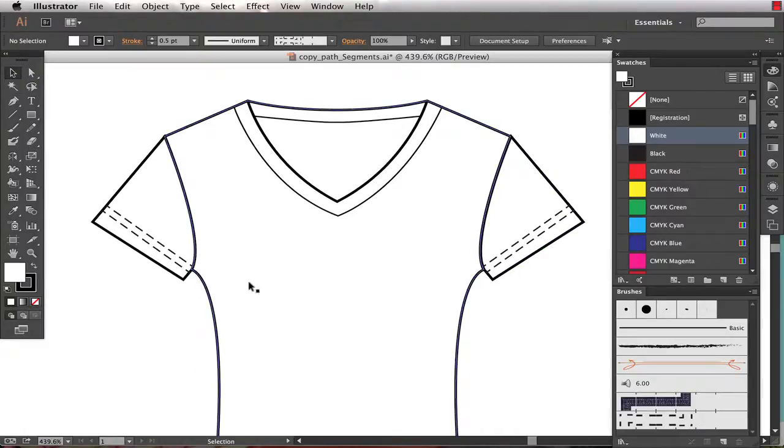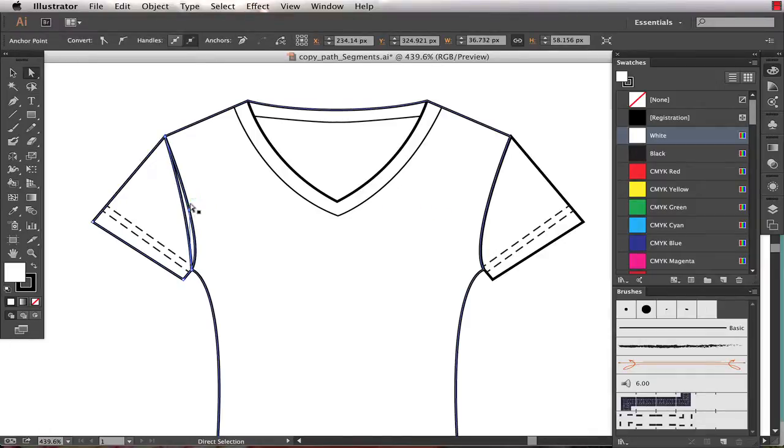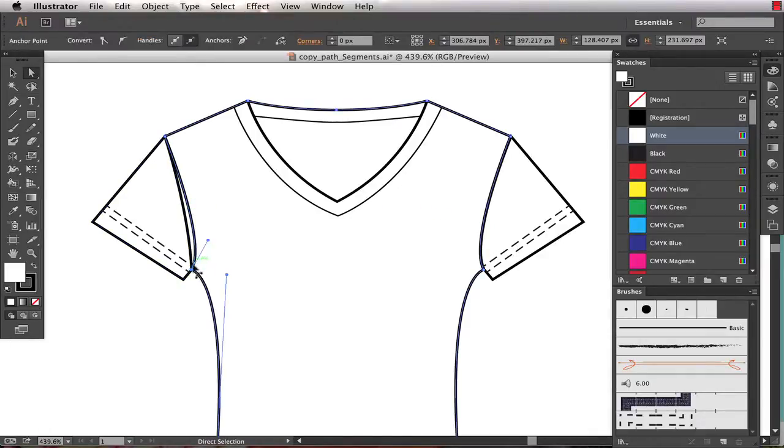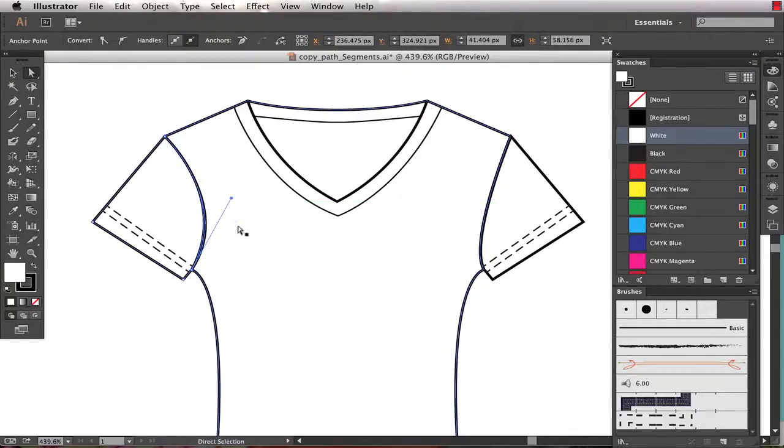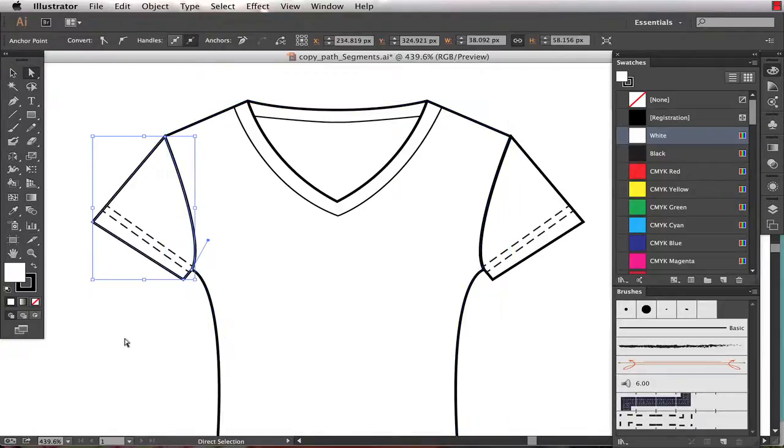One of the downfalls to this is that if you decide later you want to change the curvature of the armhole seam, you wind up having two paths that you have to manipulate, and it can be a little bit tough. It's almost worth it to just recopy and paste that line segment.